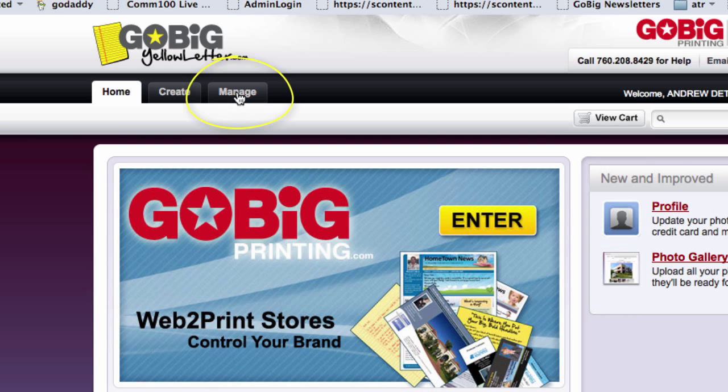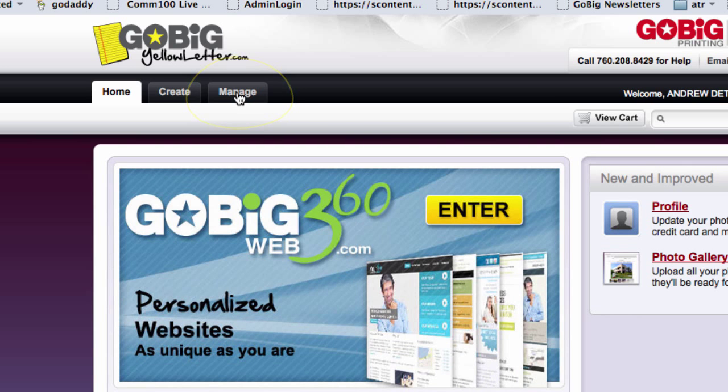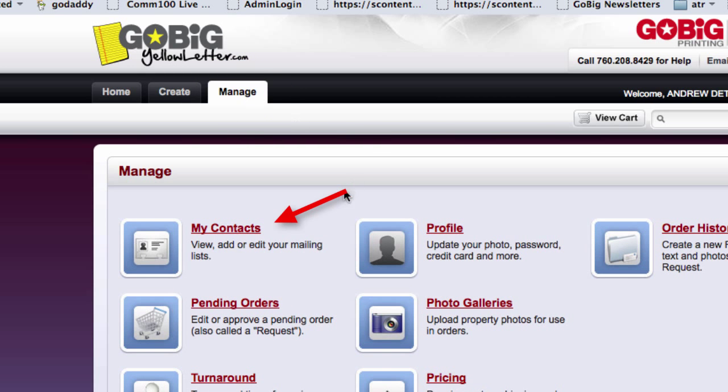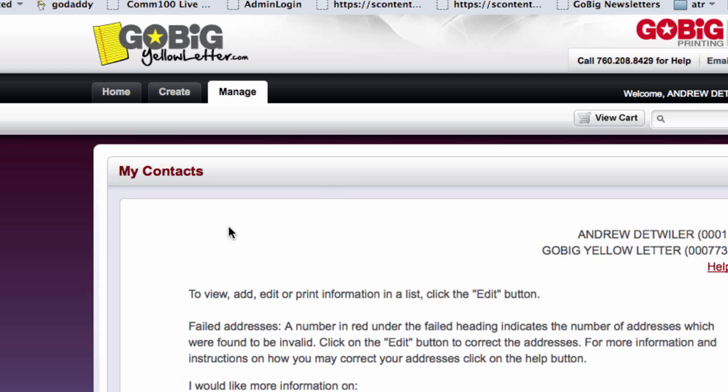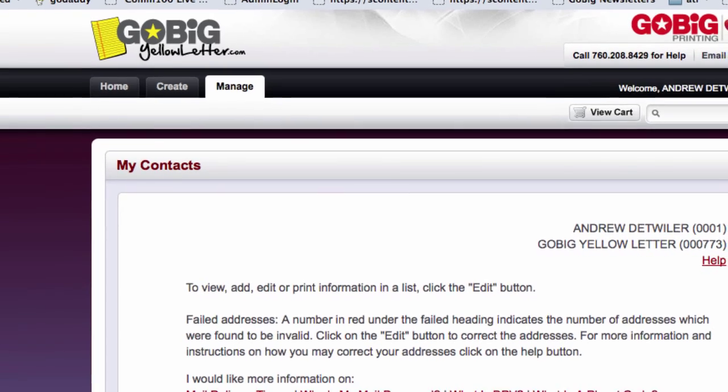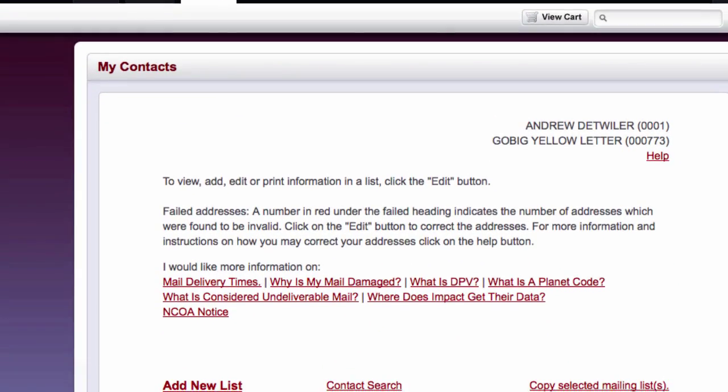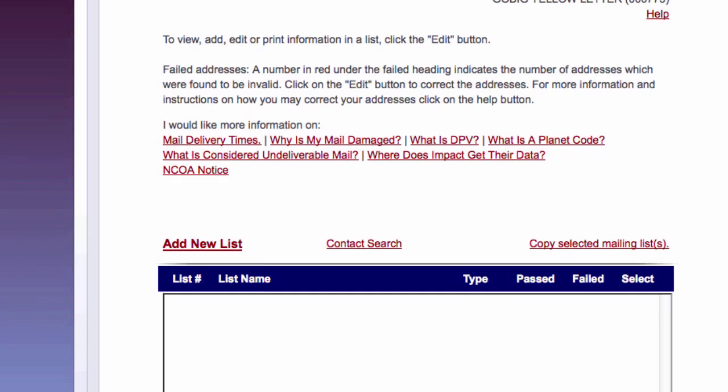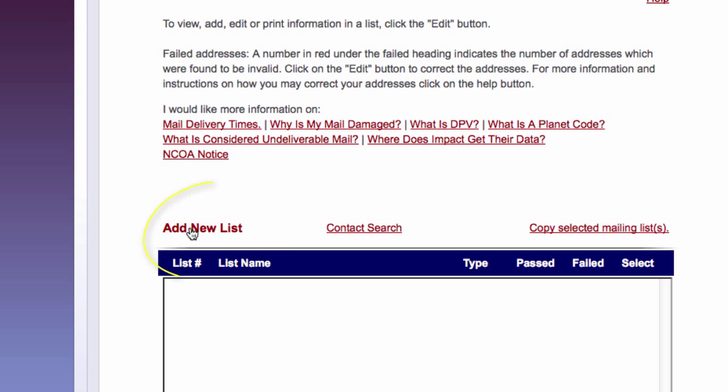I'm just going to click on the Manage tab. Then I click on My Contacts. And now I have My Contacts section where I can add a new list.